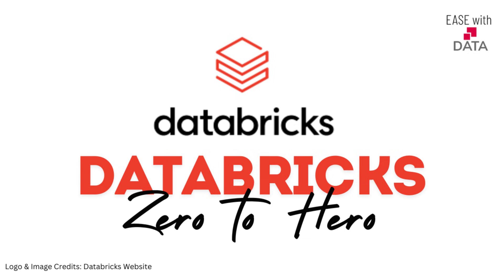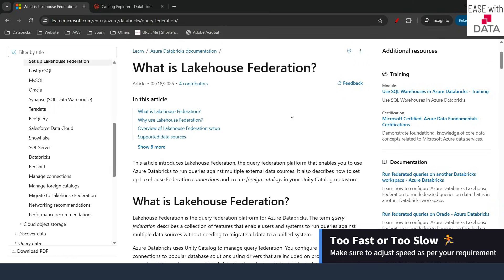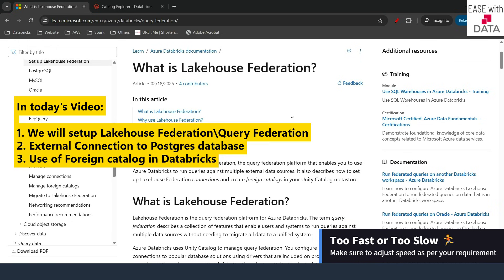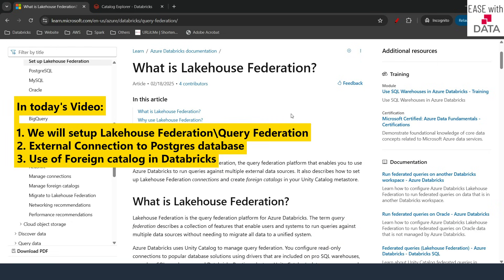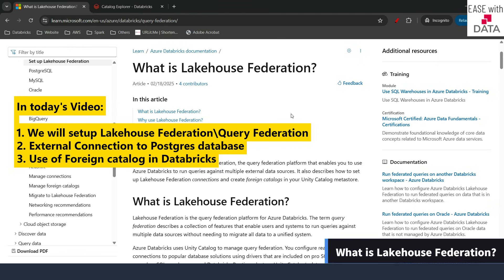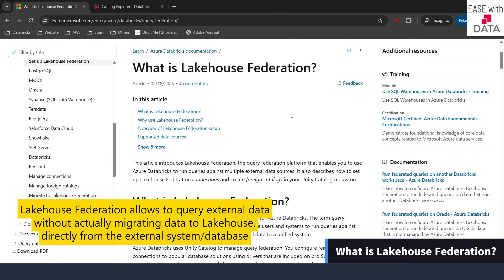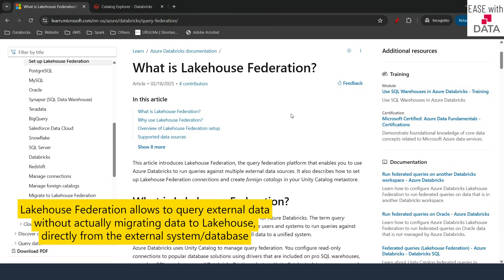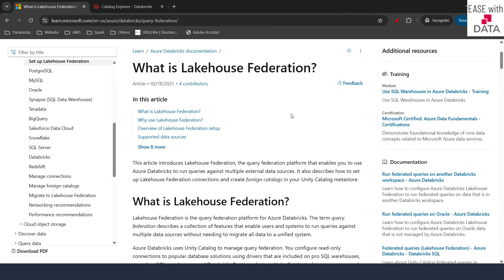Hello everyone and welcome back. Till today we have seen a lot of features about Unity Catalog. Before we discuss about AIBI dashboards, today I am going to show you one more feature which is Lakehouse Federation. Lakehouse Federation in Databricks is actually a query federation platform which allows you to query external data from Databricks without actually migrating that data within the Lakehouse.